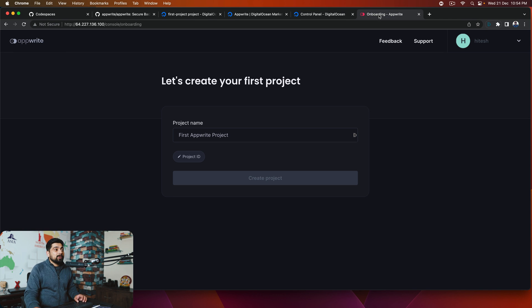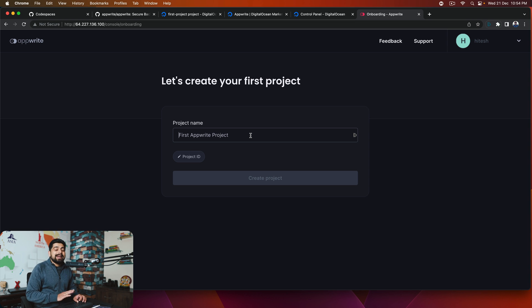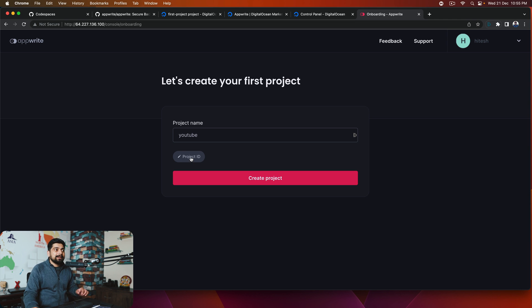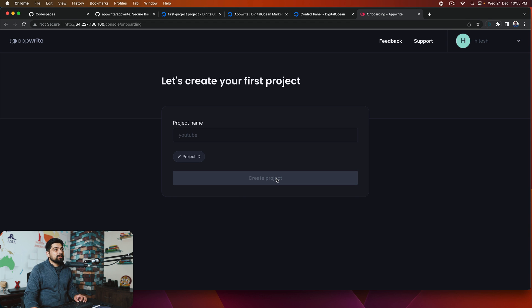Okay. Now, once we are here, this is the first time we create our project. You can create as many Appwrite projects as you wish. I'm going to go ahead and say, name it as YouTube. And you don't need to add a project ID. It automatically adds one for you. But in case you want to add it, you can add it. And I'm going to go ahead and just create a project.